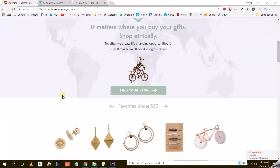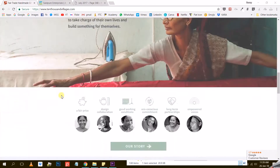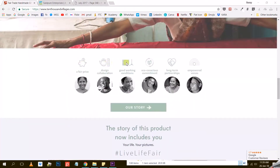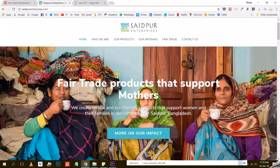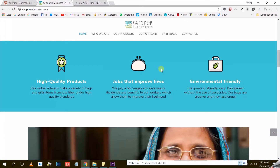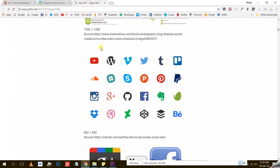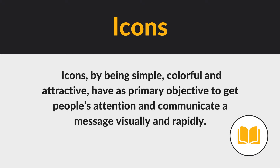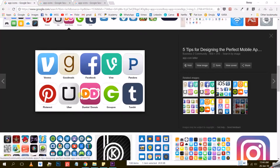One reason icons have become so predominant is that we are living in an age of content overload. Because there is so much content on all sorts of platforms, we naturally pay less attention to the information we are exposed to. Icons, by being simple, colorful, and attractive, have as their primary objective to get people's attention and communicate a message visually and rapidly.